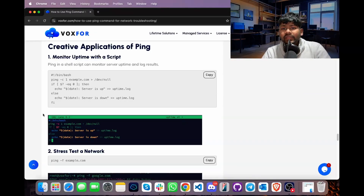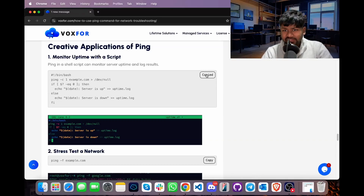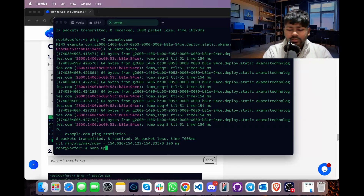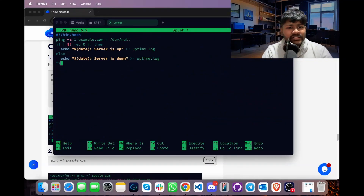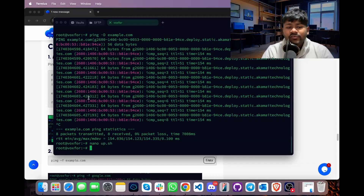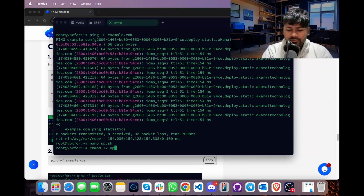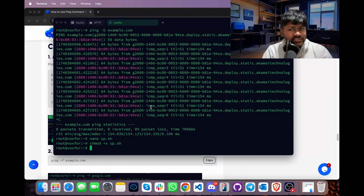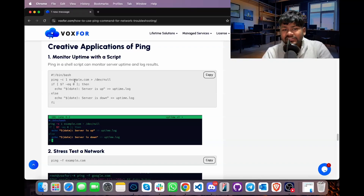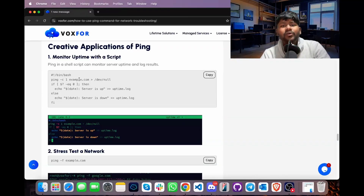We will now see how to measure the uptime of any IP or host using a bash script. Copy the bash commands from the blog, open a terminal, and create a file with: nano up.sh. Paste the contents — the script sends ping output to a log file named uptime.log. Save and exit with Ctrl+X, then Y and Enter. Make the script executable with: chmod +x up.sh. The script runs ping recursively on a specified target IP or domain.